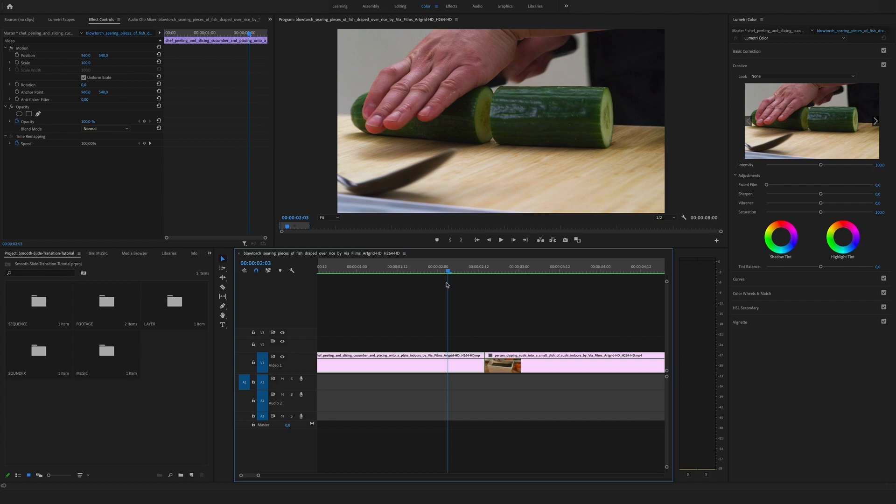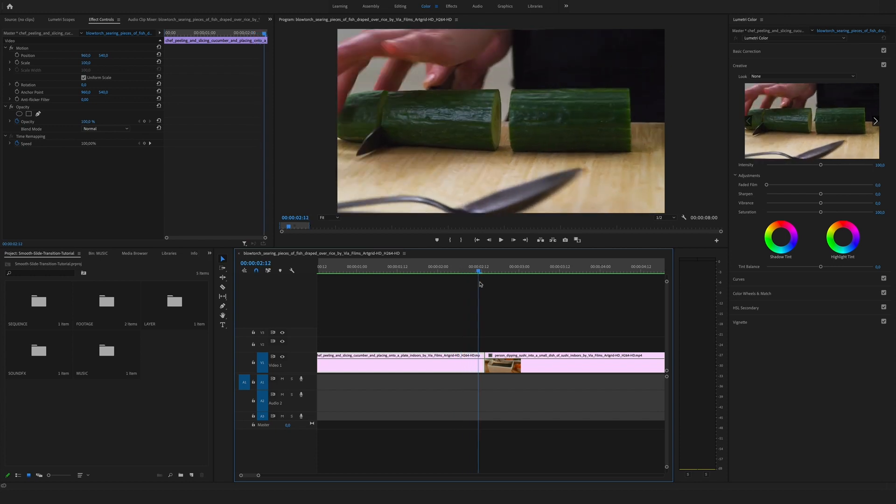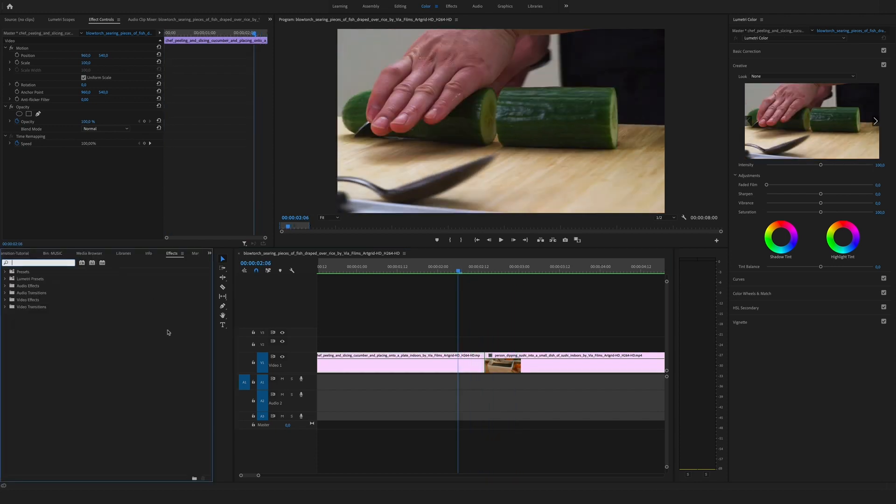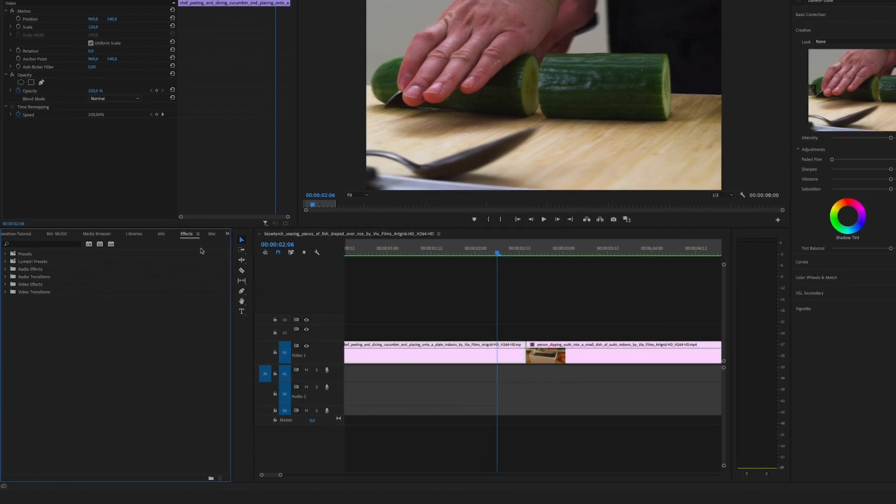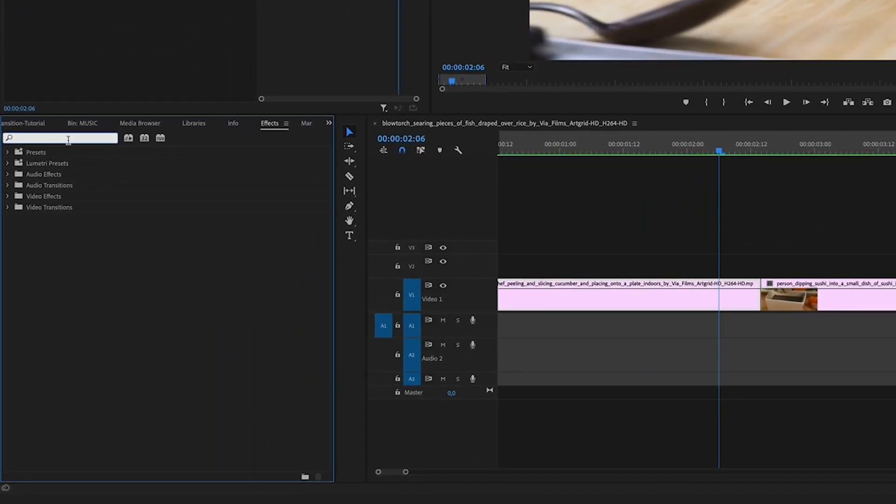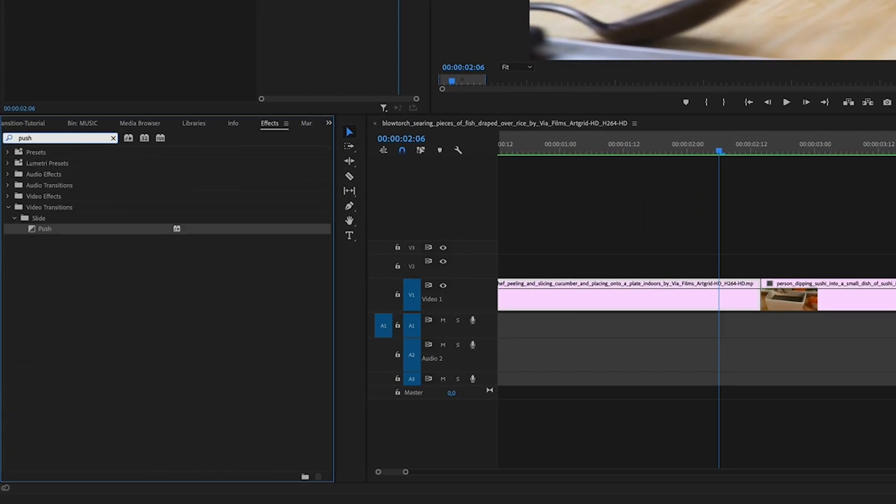So let's dive into Premiere Pro. For this tutorial I've downloaded two cool clips from via films at artgrid.io. Let's create our smooth slide transition. First of all, go to the effects section and search for the push transition.